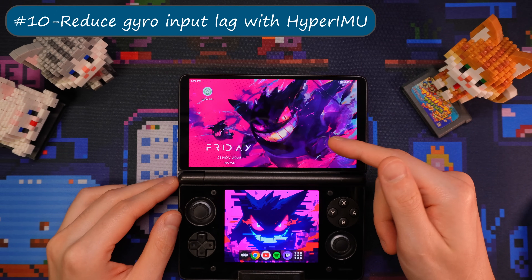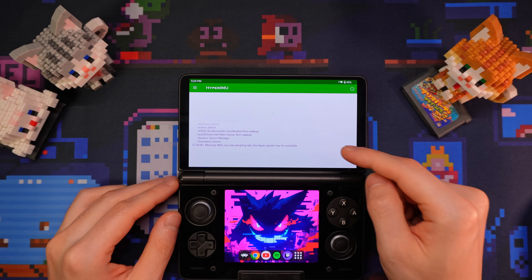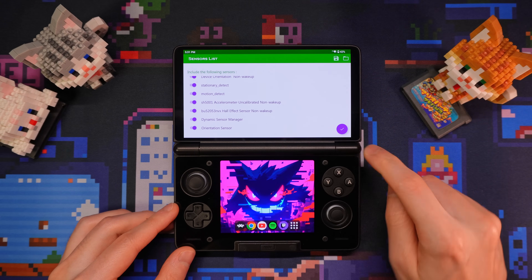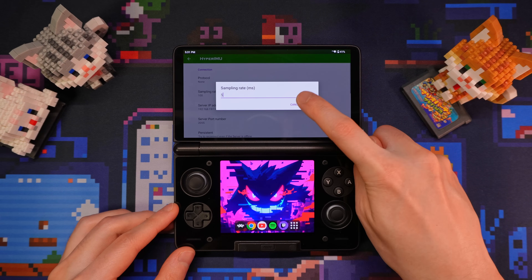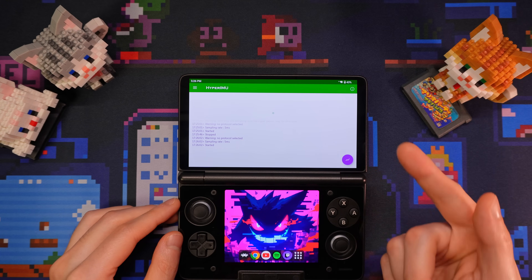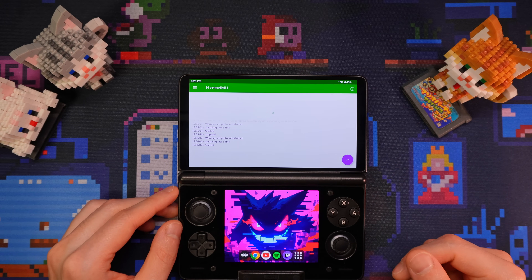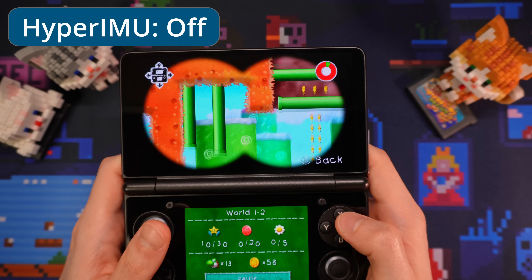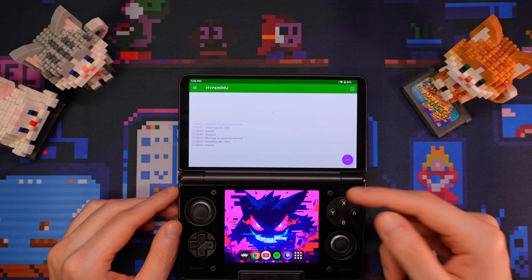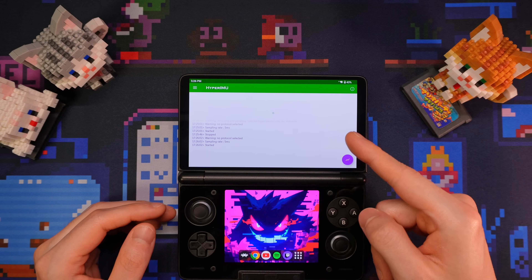If you find the gyro controls too laggy in Azahar or other apps, you can improve this by using the app Hyper IMU — a free app you can get on the Google Play Store. When you first launch it, you can safely disable location permissions, then in the sensors list, enable everything and click the tick. Then in the settings, change the sampling rate to something small like 5. Then press the little green dot in the middle to start the service. It does increase power draw a little bit, so you might want to start it manually before playing a game using gyro instead of having it run all the time in the background. There's a pretty night and day difference in terms of gyro input lag. Hyper IMU might stop randomly though, because of Android killing it off in the background, and there are also quite a few bugs in this app as well as ads, so you'll have to decide for yourself if this is worth it.